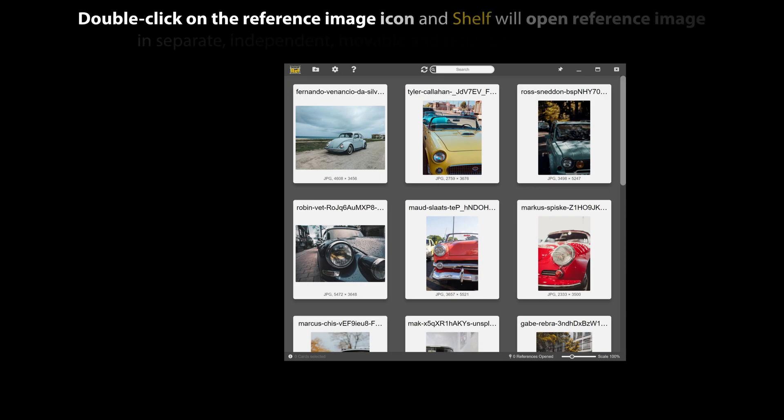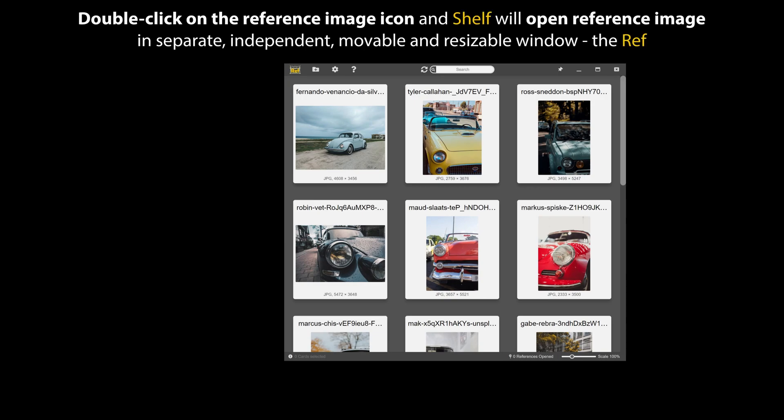Double click on the reference image icon, and shelf will open reference image in separate, independent, movable, and resizable window, the ref.